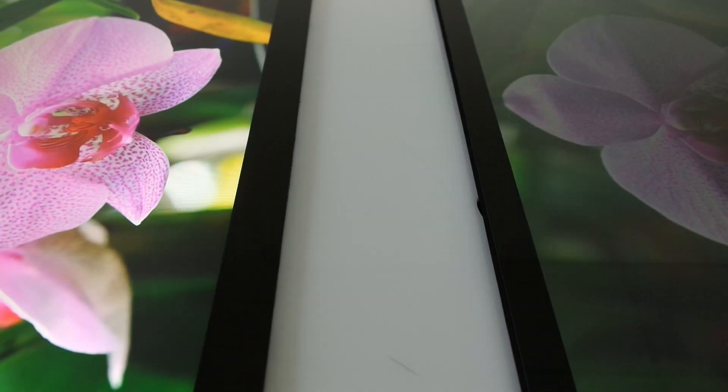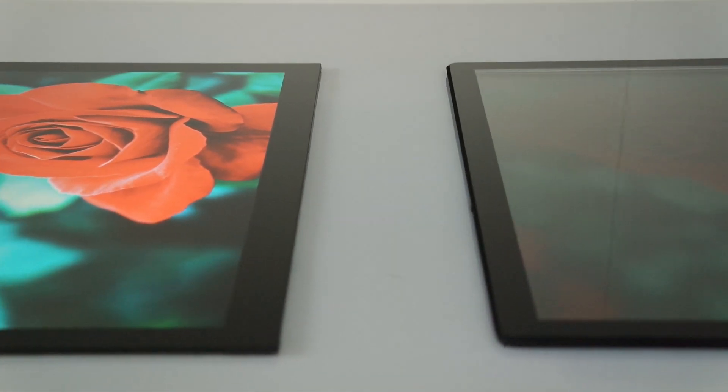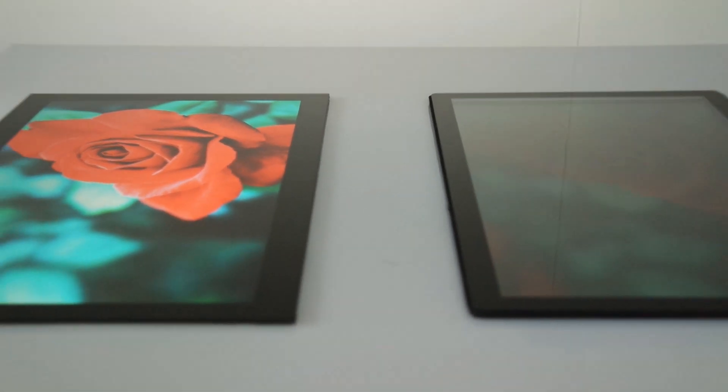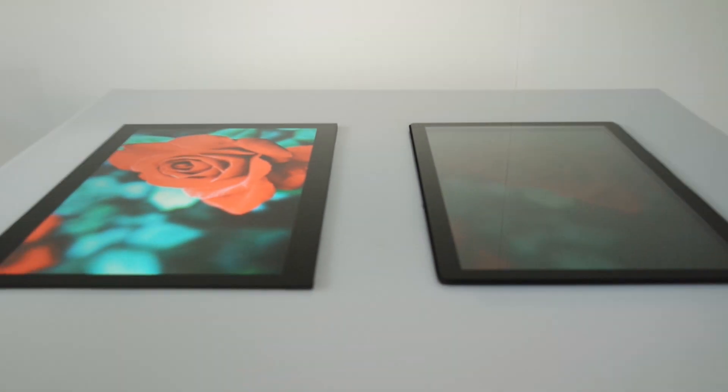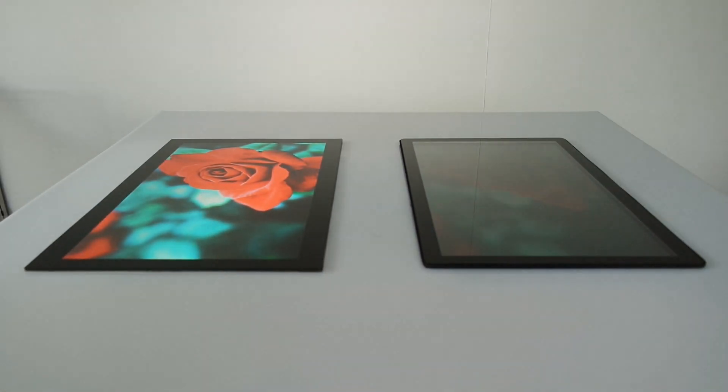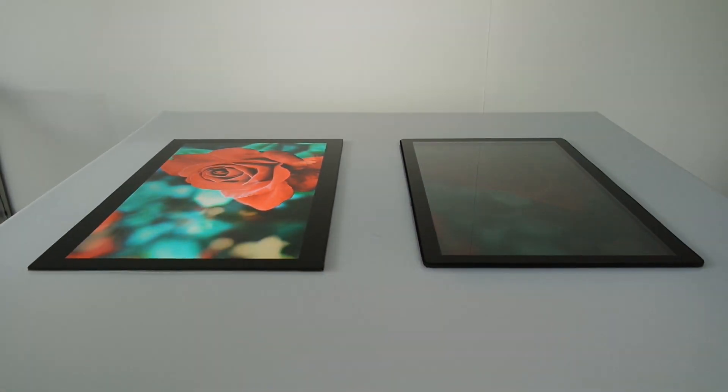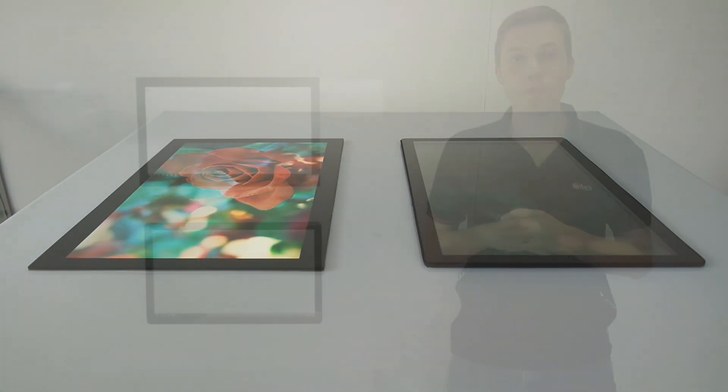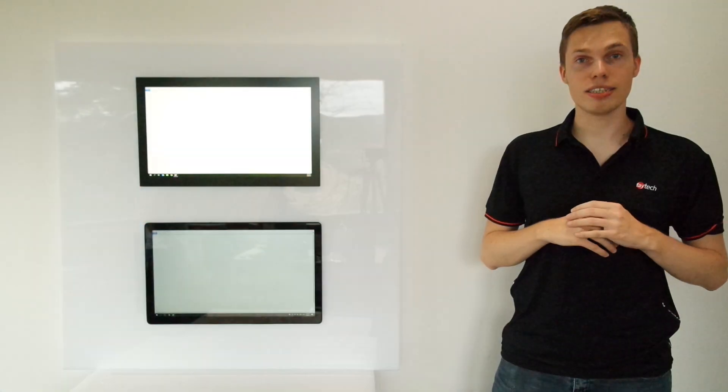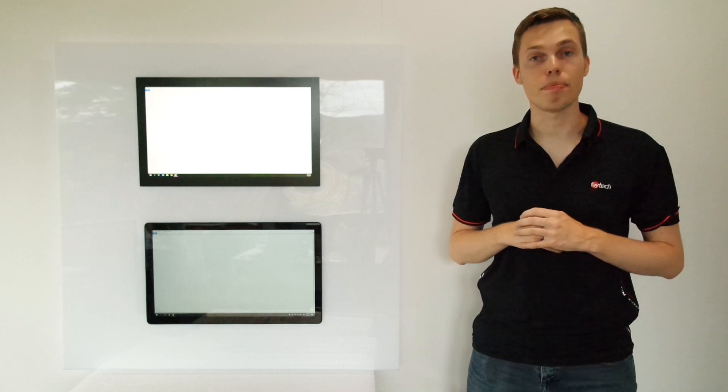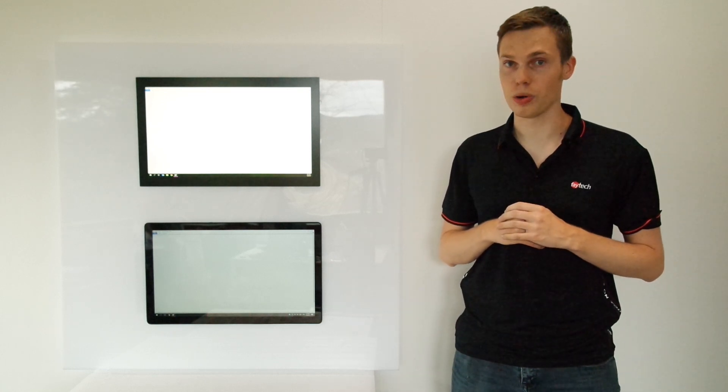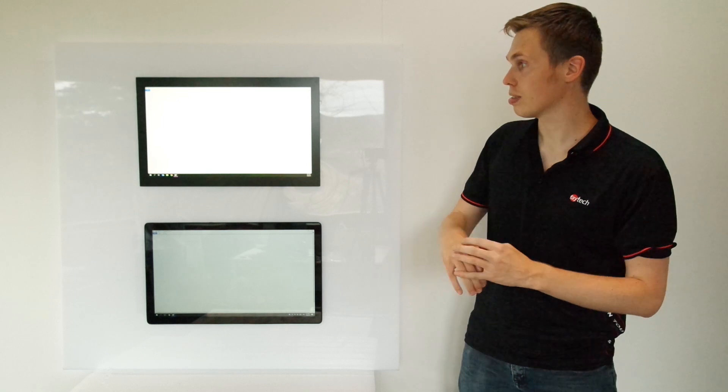Now let's move on to the most important part of the video, the touch function and the display quality. Let's start off with the touch. Both of these devices have capacitive 10-point multi-touch, and now I am going to demonstrate how the touch works.